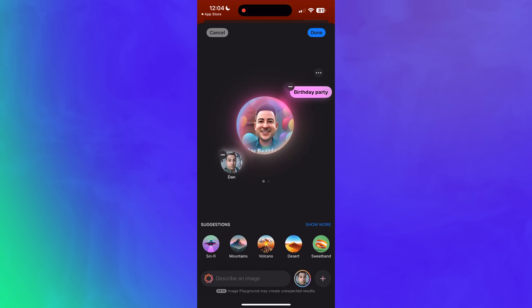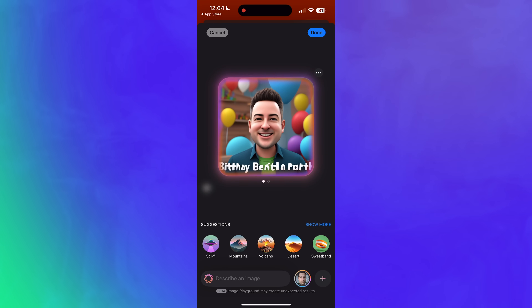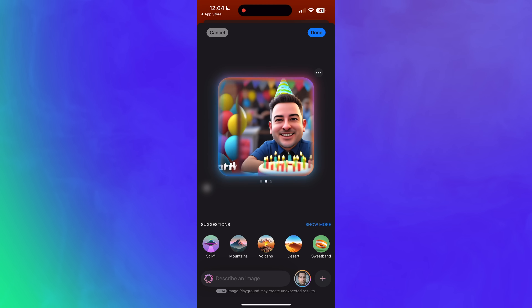Apple designed Invites with Apple Intelligence in mind, so when you're creating an invite there's an option to take advantage of Image Playground to create original images using text-based descriptions.